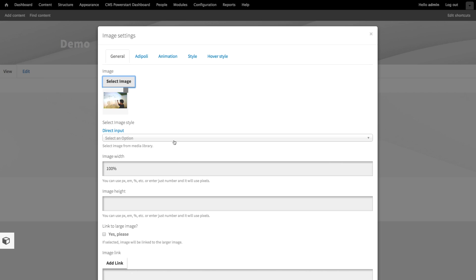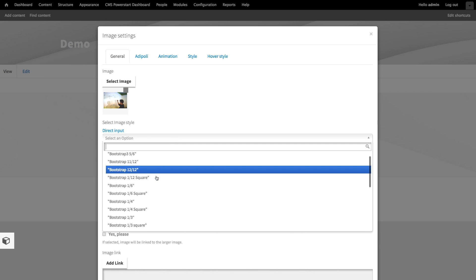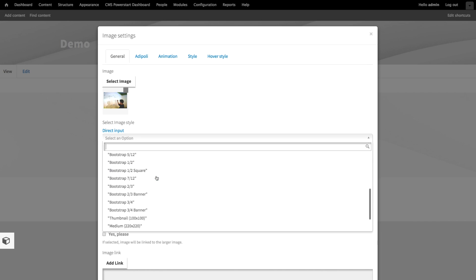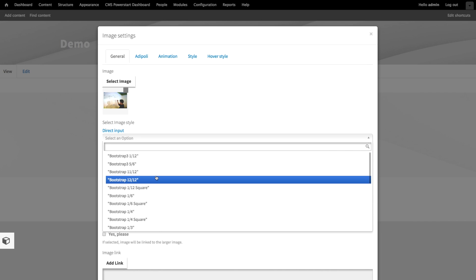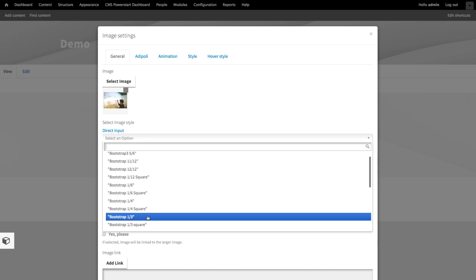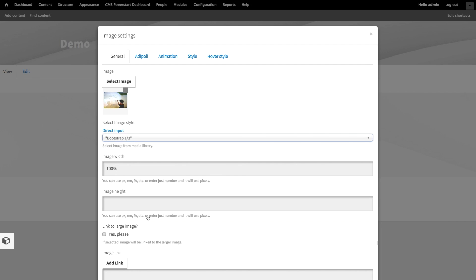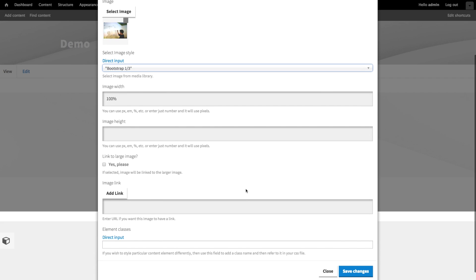Over here, you can optionally choose to resize images before adding them to the page. If your source images are large, this will make your website load much faster. Now, I'm selecting the bootstrap one-third image style, and the editor will resize the image for us to fit exactly in the layout we made. Now save changes.